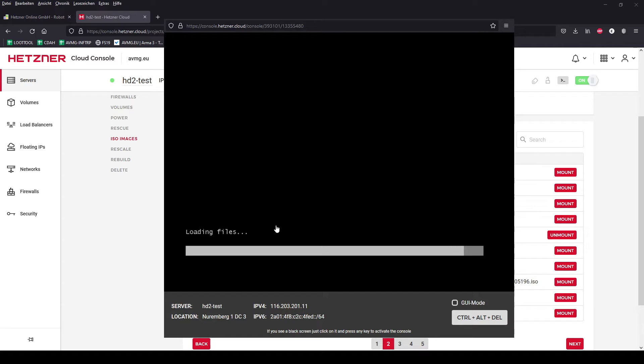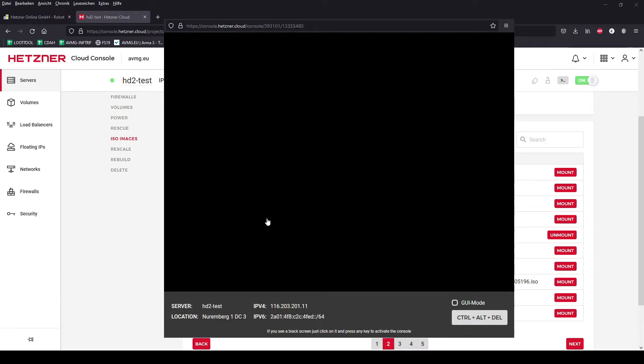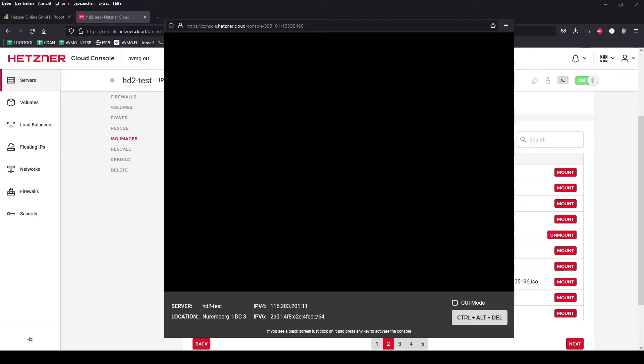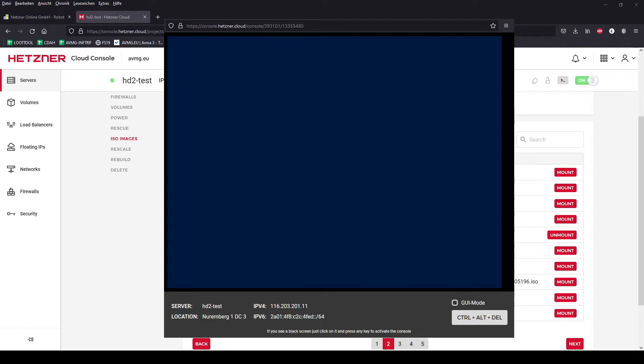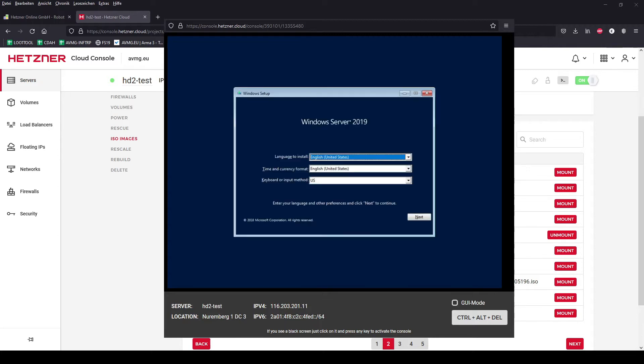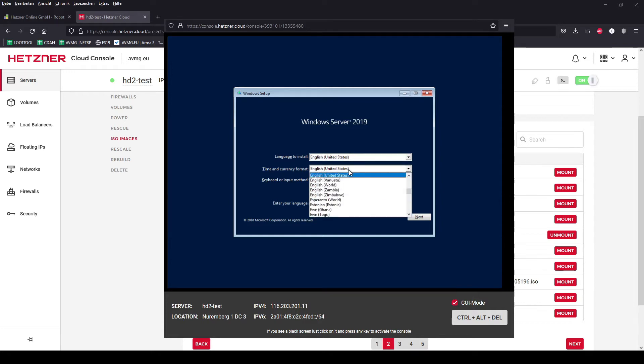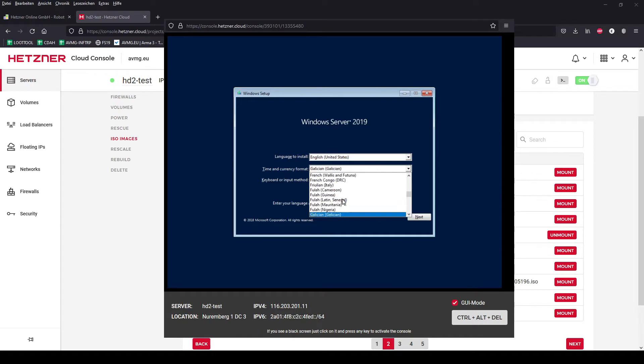Windows takes some time until the files are loaded. You probably know it by itself. Remember to activate GUI mode because you cannot click on the window when you don't activate it.